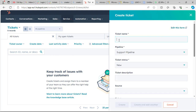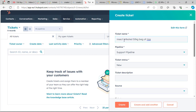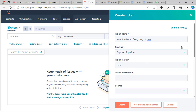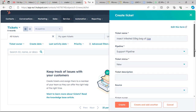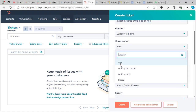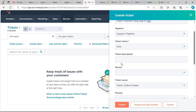You can go ahead and add the ticket name. Let's say 'Invested 50 kg bug or price.' Then we have the support pipeline selected, and the ticket status is set to New.